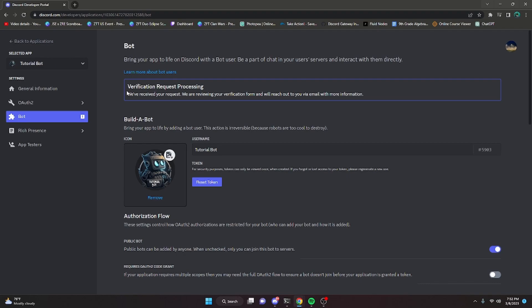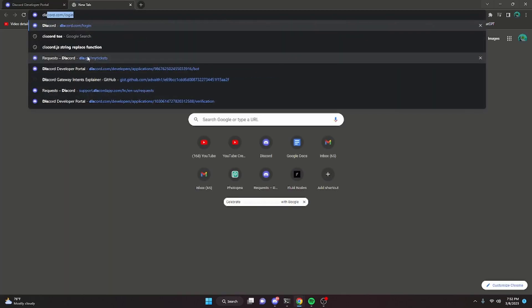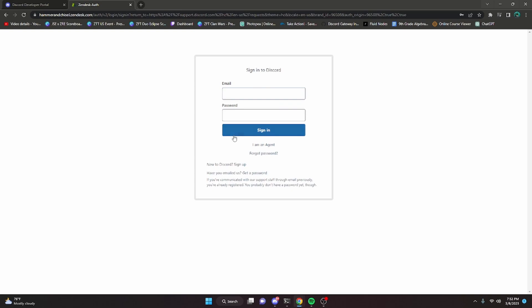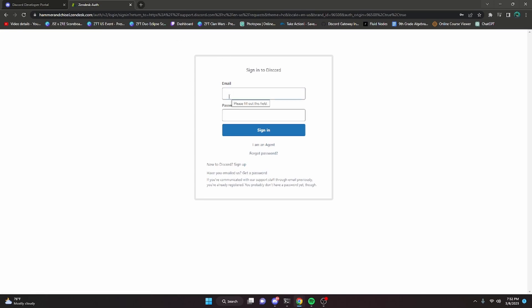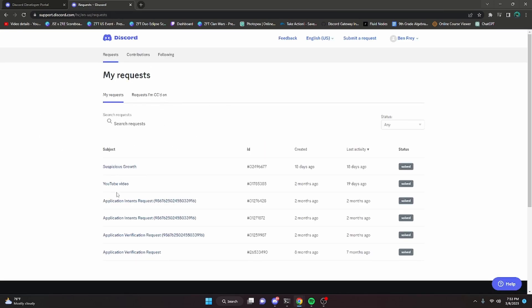Keep in mind they may ask you for some more information, so just reply to that email with whatever they need. If you do get denied, it is for Terms of Service reasons and generally they cannot tell you exactly why. You can also go to dis.gg/my-tickets, sign in with Discord, and view your tickets there. You'll find your verification requests, intent requests, and other bot-related tickets — once your review is complete, a ticket will appear with all the information you need.